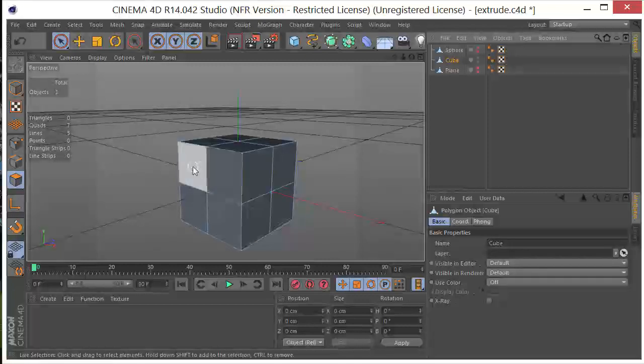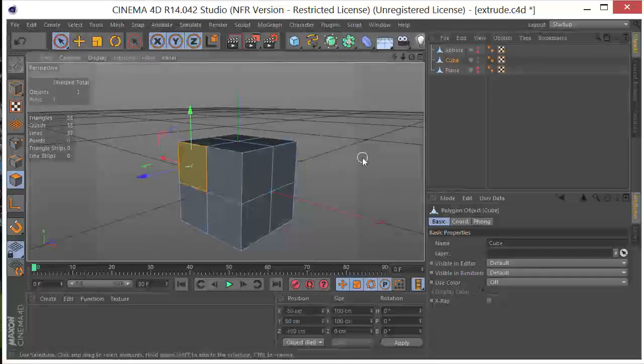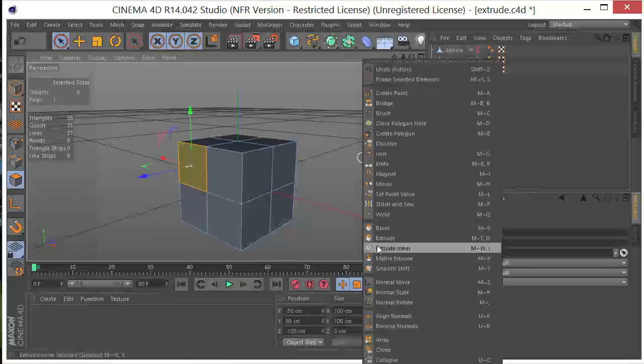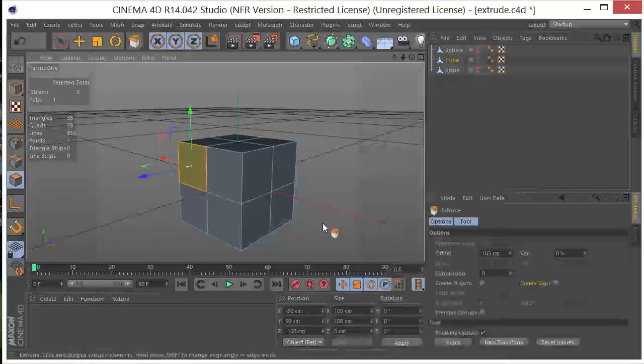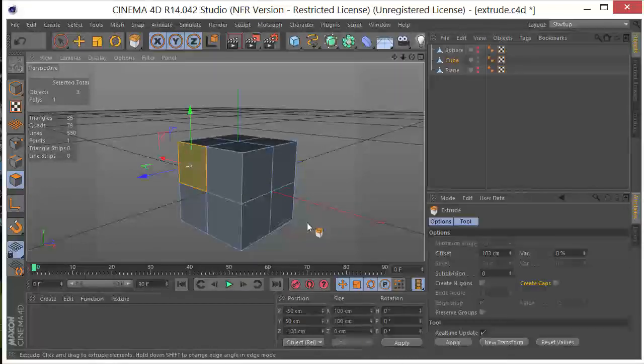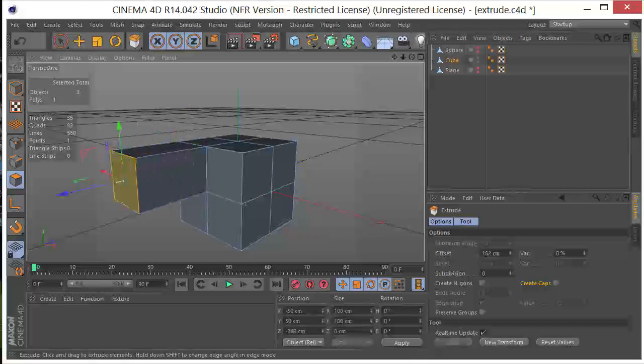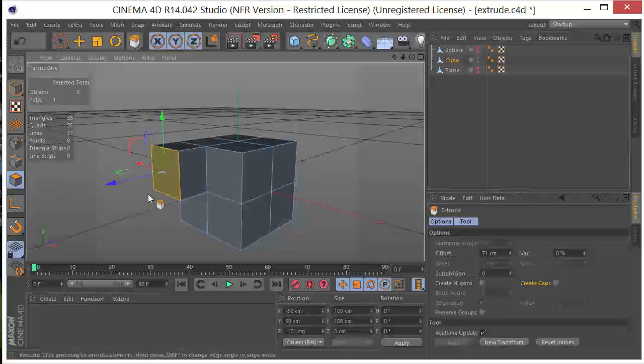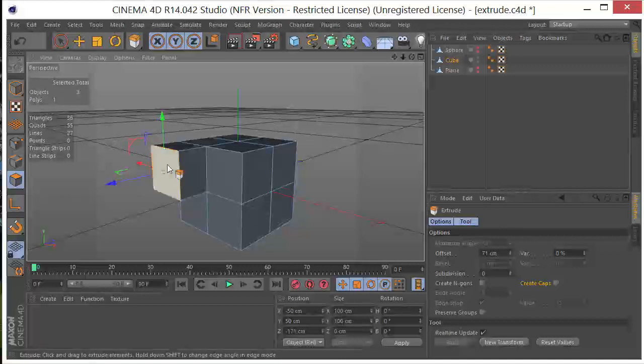So I'm just going to grab one of these and select it, right click, and click on extrude. And then I'm going to drag in my viewport to extrude the polygon face out. So that is the most basic form of the extrude tool.